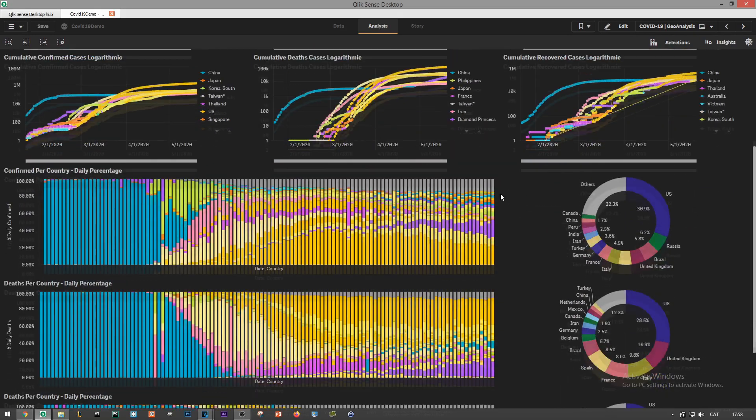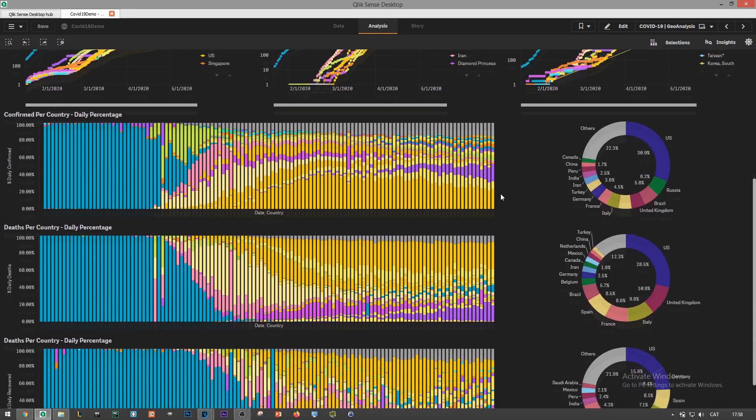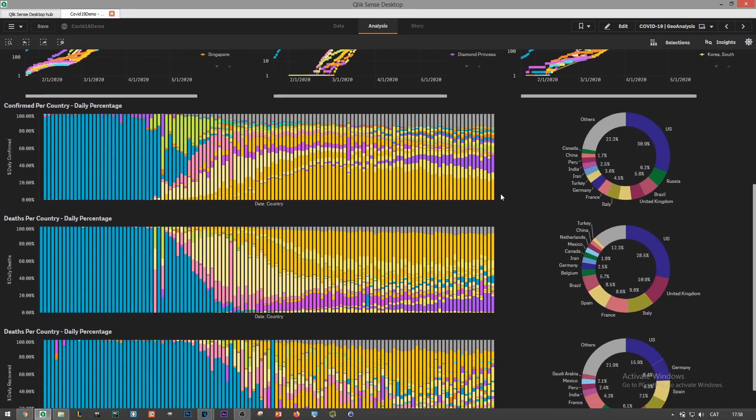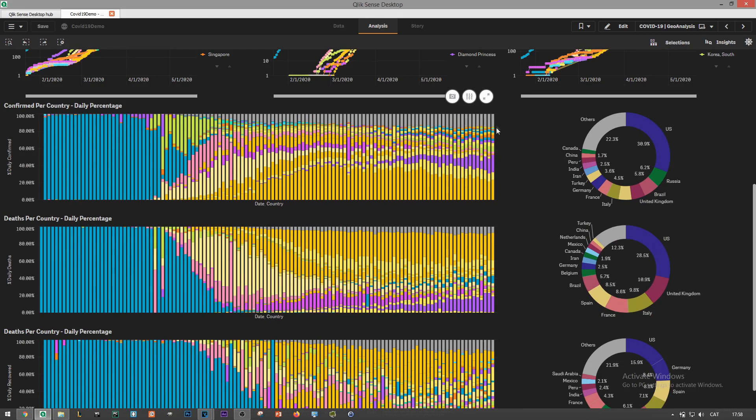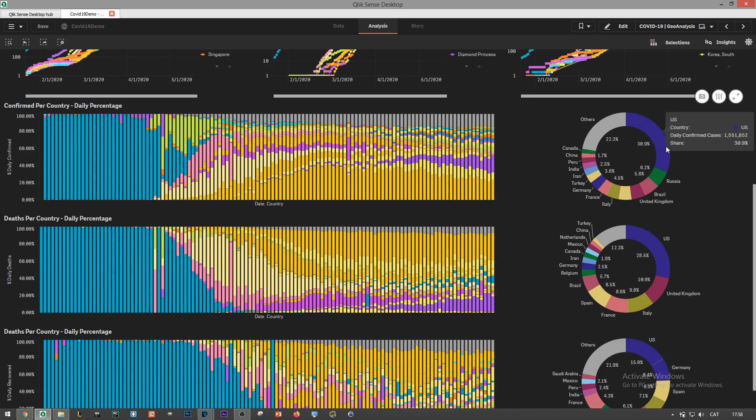Then if we scroll down we'll see the daily percentage of each cases by top countries. The smaller share is captured in the other's bucket. Then on the right side, pie charts show the relative contribution that countries have to each of the metrics.